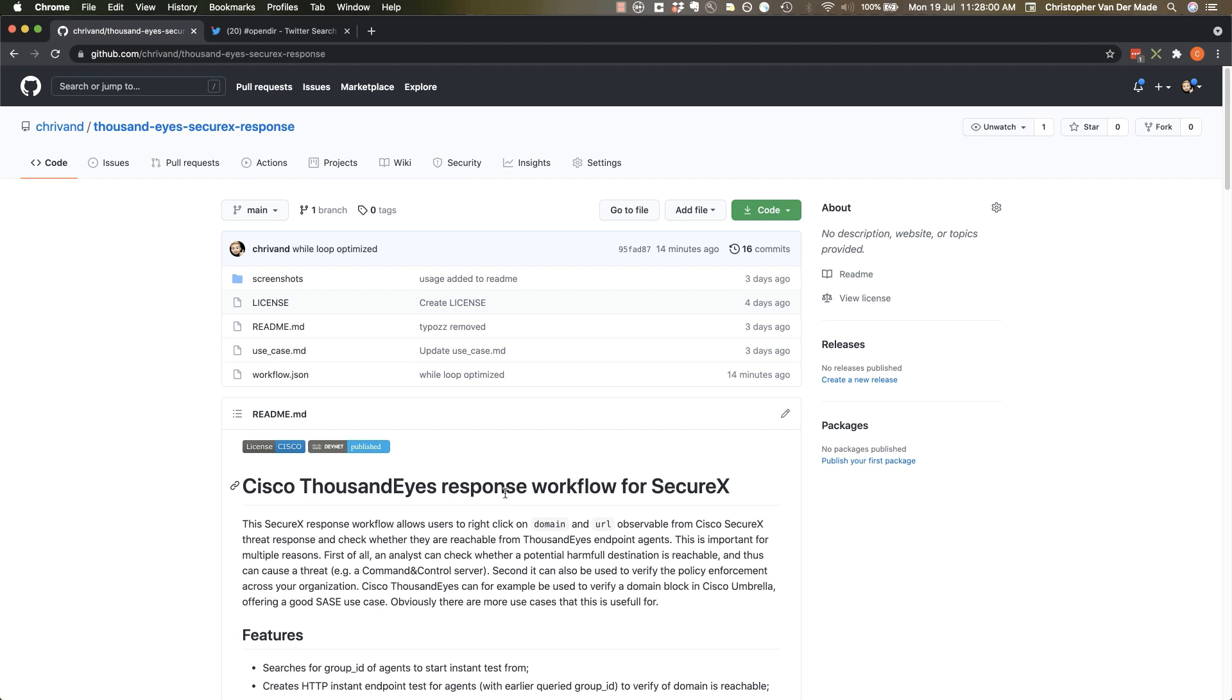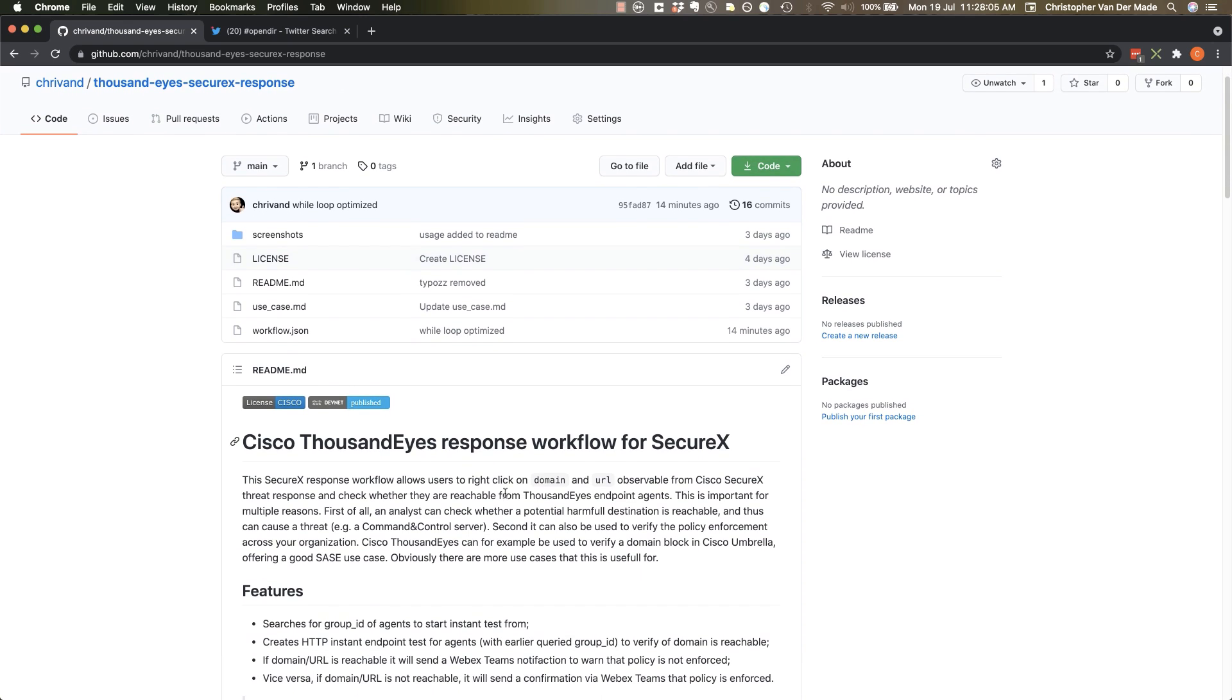The idea of this workflow built inside of SecureX orchestration is that it takes in a domain or URL as input and it can check whether that domain or URL is reachable from the Cisco ThousandEyes agents. Right now it's working with endpoint agents but you can quite easily adjust that to enterprise agents.